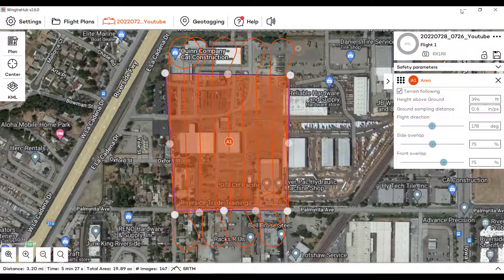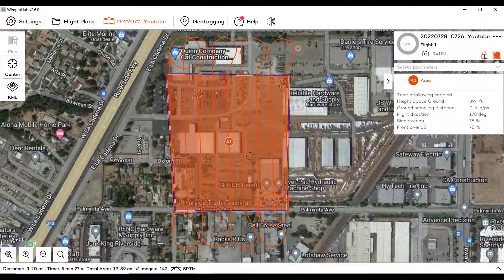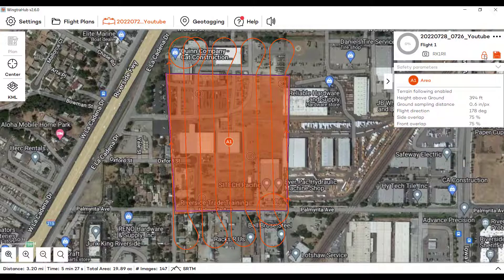What is nice here is you can then lock this and save it so you can plan from your PC and then email it to your site, put it on a flash drive — whatever. Which is nice too.